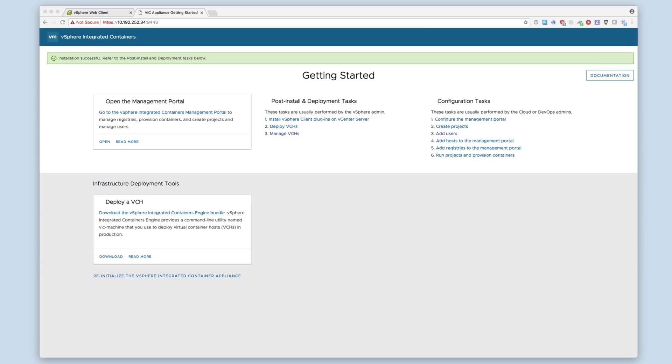If a red bar is displayed, appliance initialization has failed. If the page is refreshed, the red bar will go away, but the appliance remains uninitialized.